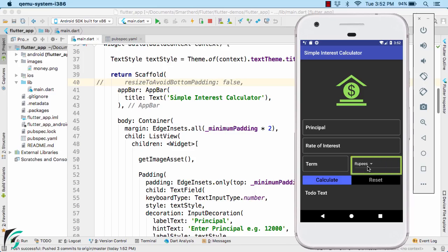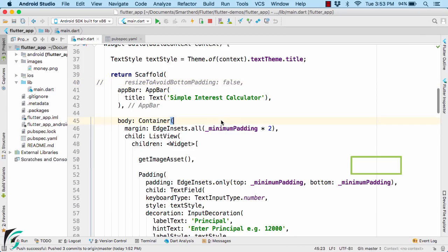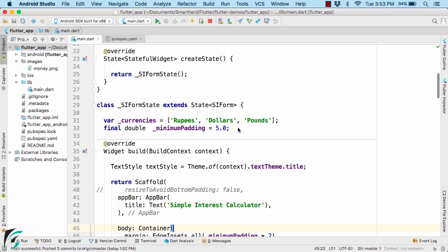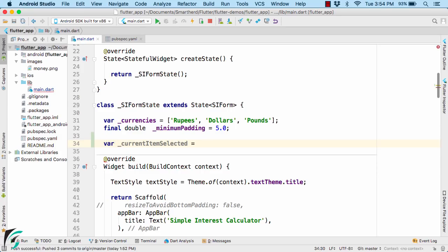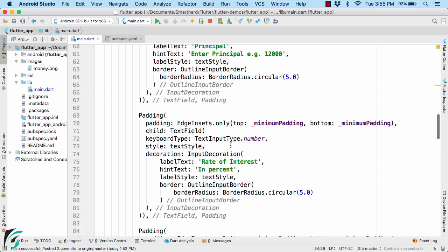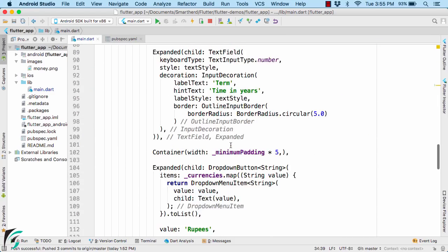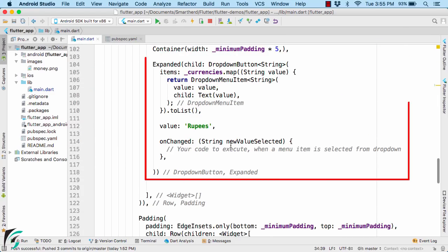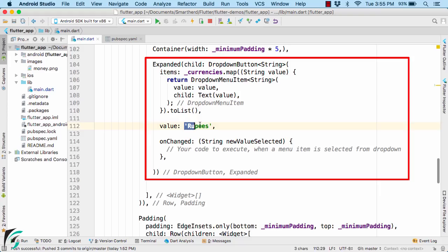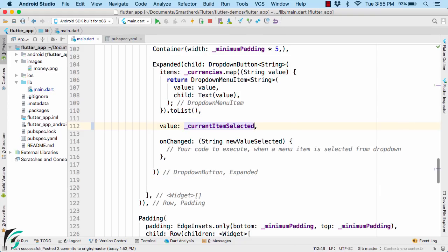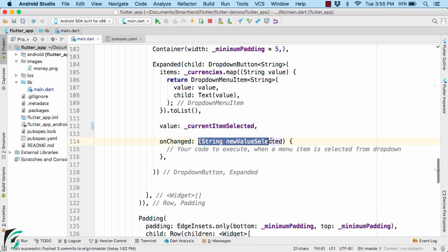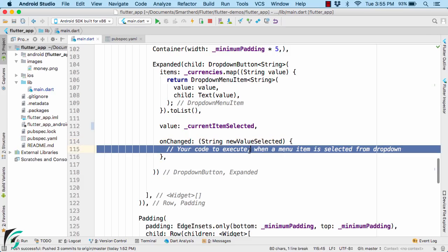Let us start with our dropdown button. For that first I will add a variable within my form state, which will store the currently selected item from the dropdown by the user. Right now let us assign it the value of rupees. So by default rupees will be selected. Let us move to our dropdown widget. So instead of hardcoding rupees here, let us use our currently selected item by the user. So whenever user selects any item, this onChanged handler will simply execute this function.